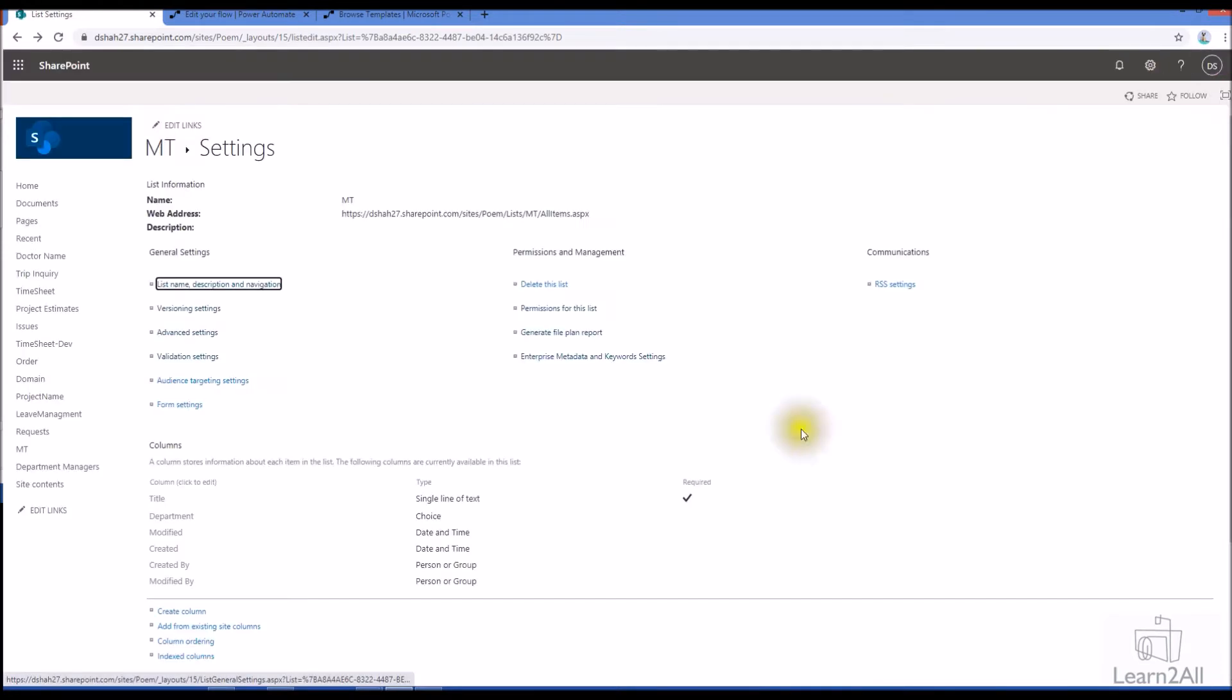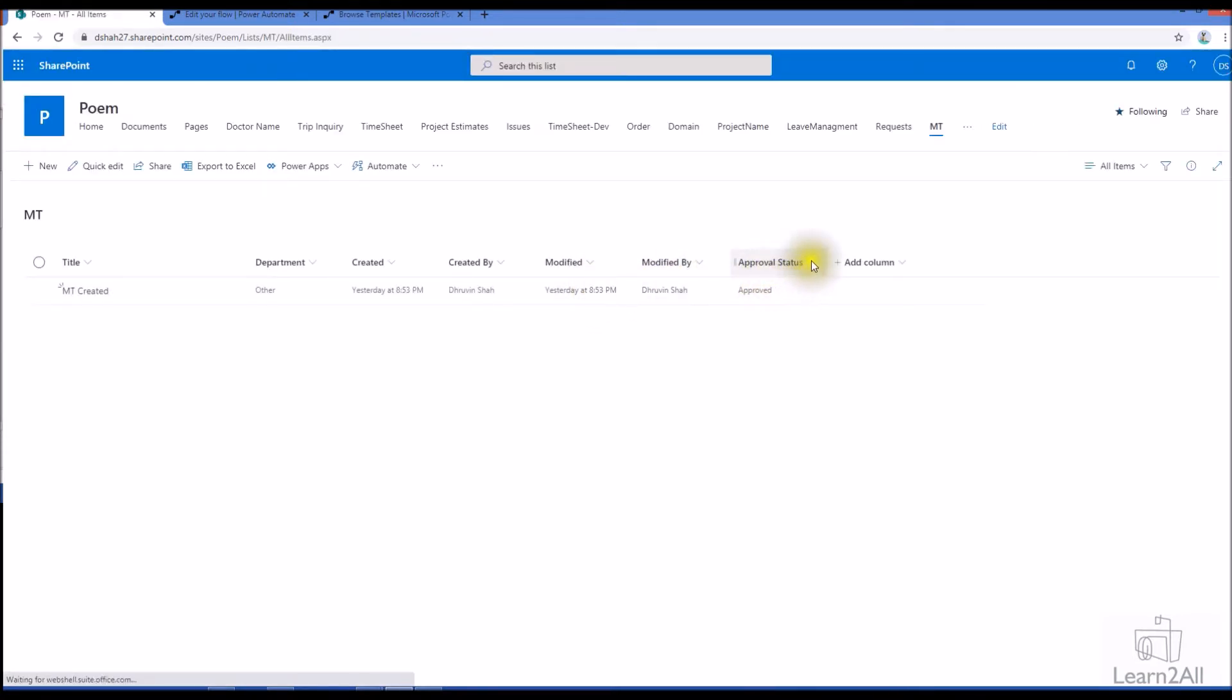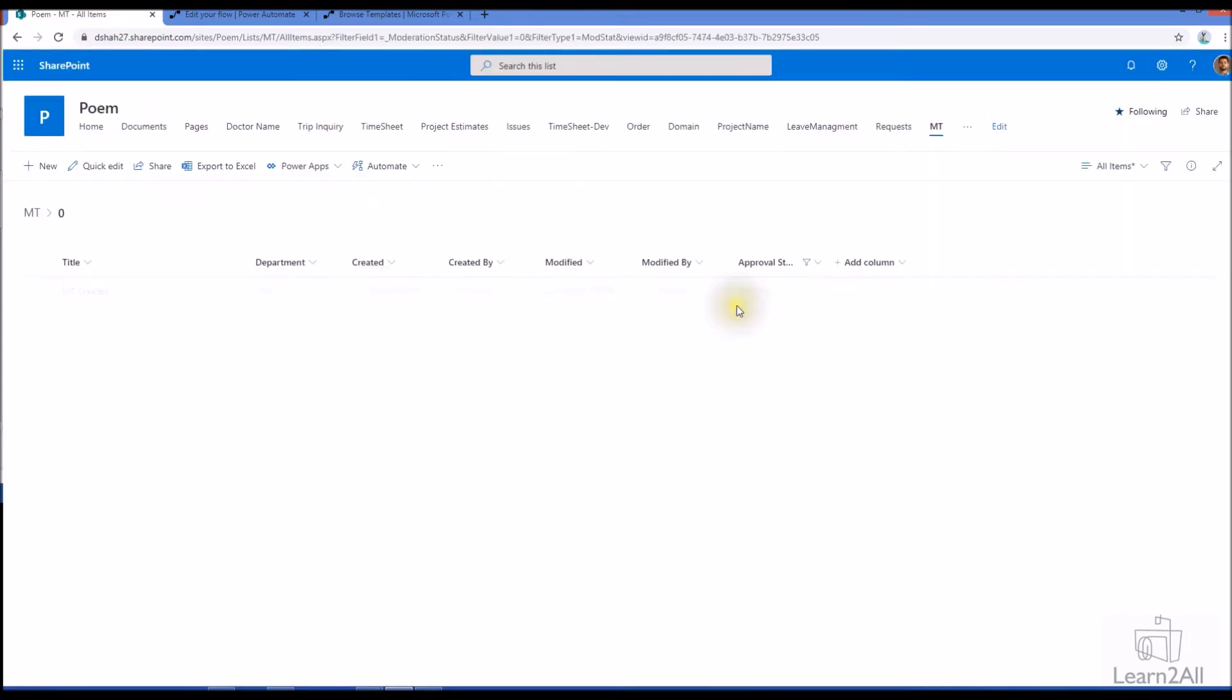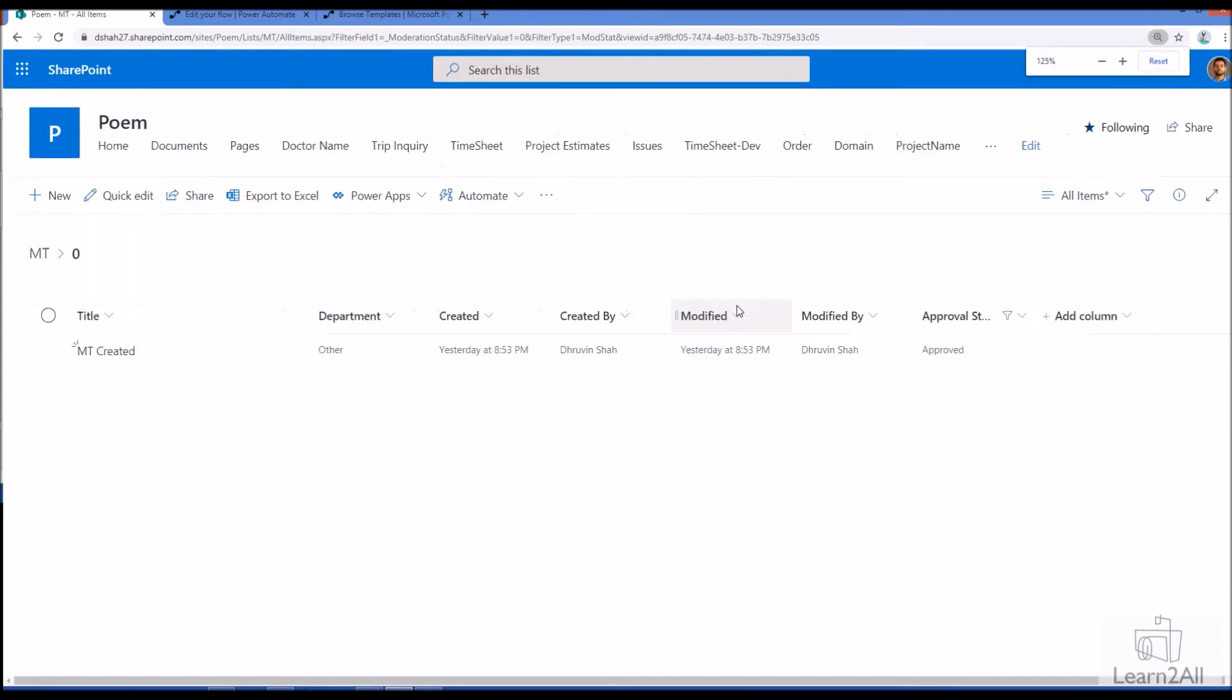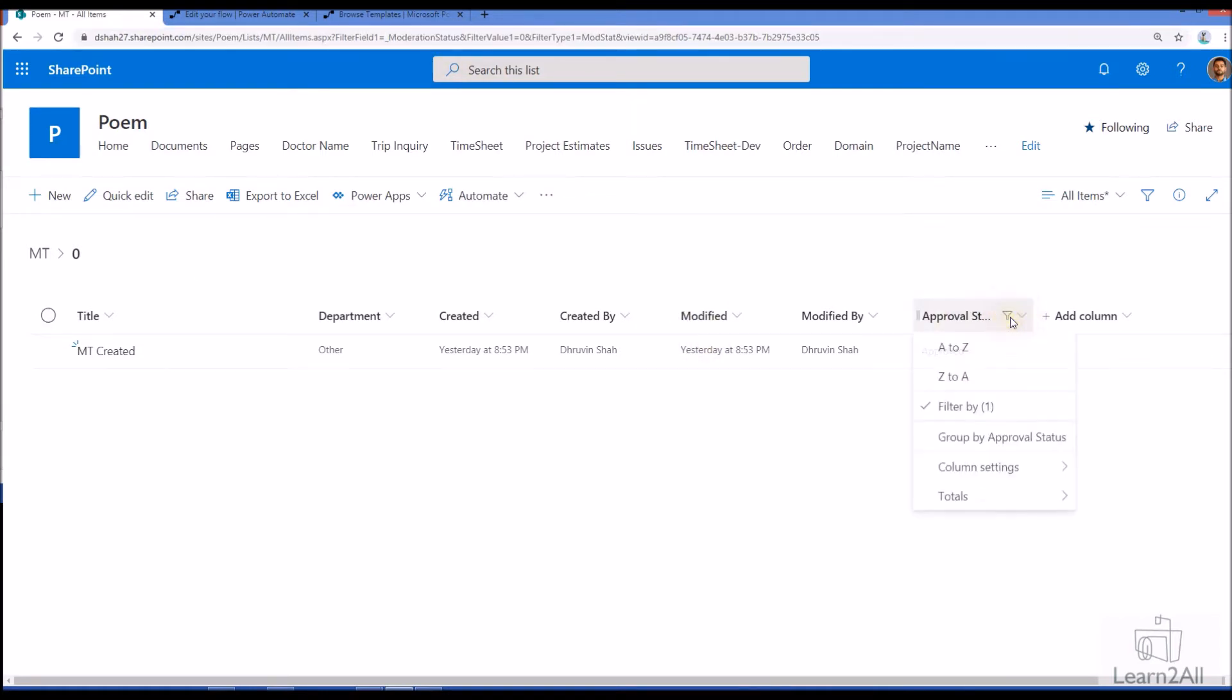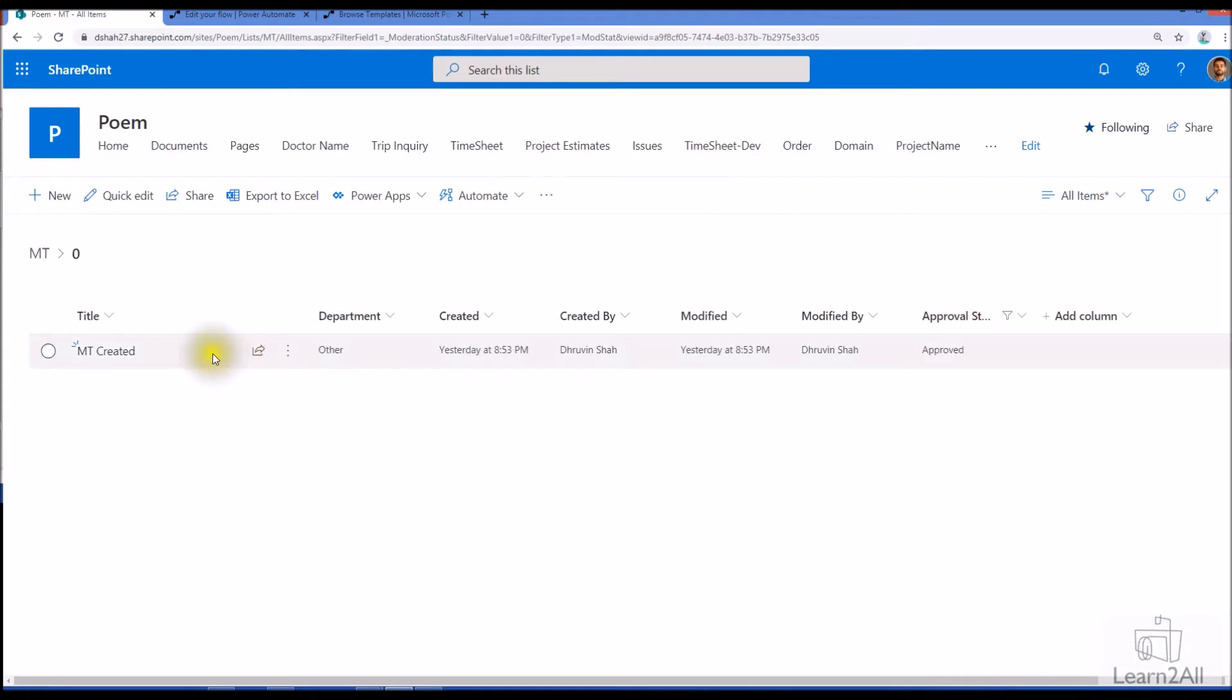Once you configure that field, it created out of the box column over here. The out of the box column name is approval status column and if you want to check its internal name what you need to do is just filter the things and you can see that the column name is moderation status over here. Now the concern is how can we make this process automatically using Microsoft Flow. So I am going to explain this process in detail over here.